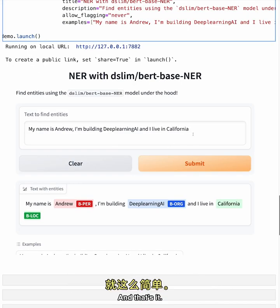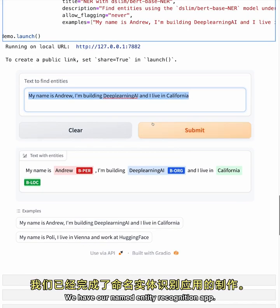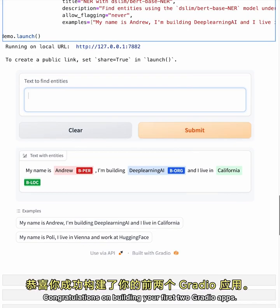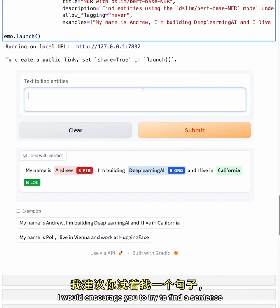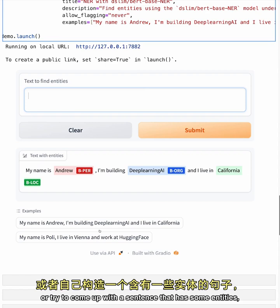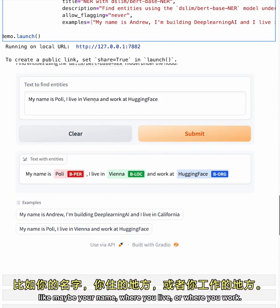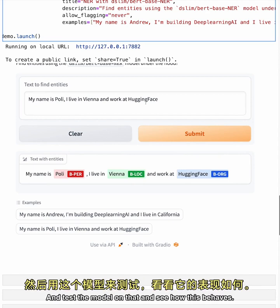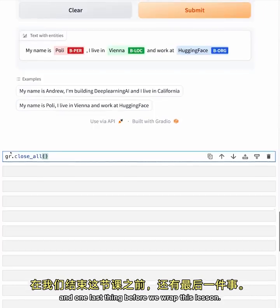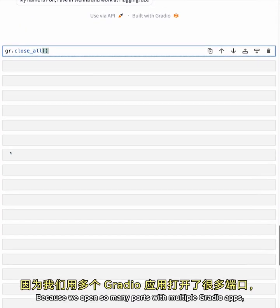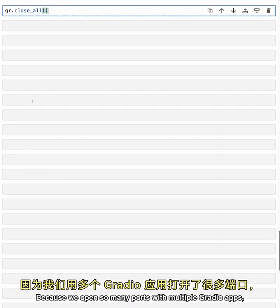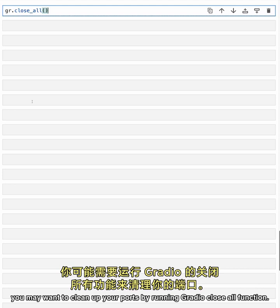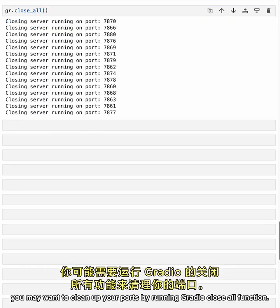And that's it. We have our named entity recognition app. Congratulations on building your first two Gradio apps. I would encourage you to try to find a sentence or try to come up with a sentence that has some entities like maybe your name, where you live, or where you work. And test the model on that and see how this behaves. And one last thing before we wrap this lesson. Because we opened so many ports with multiple Gradio apps, you may want to clean up your ports by running Gradio close all function.